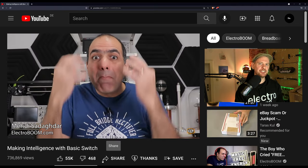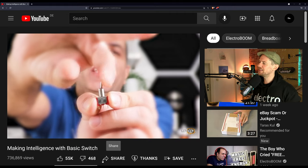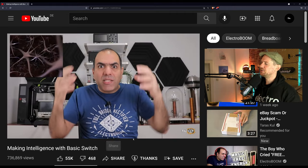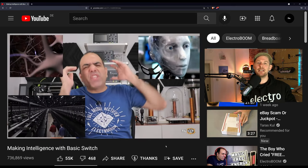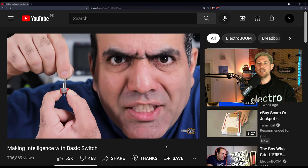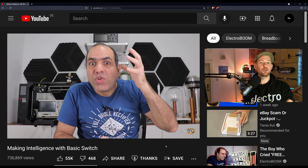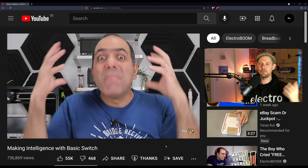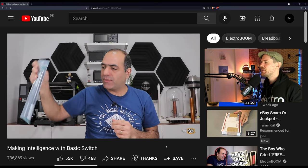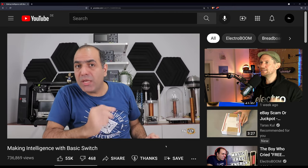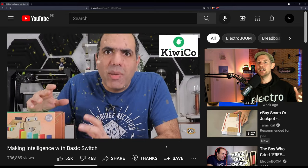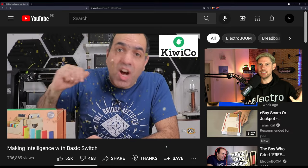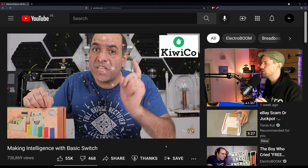Now, if you watch this channel, you probably already watch Electro Boom, and you may have already seen this video. But one of the latest videos is how to make intelligence with a basic switch. Now, by intelligence, what he's essentially getting at is that with any set of basic switches, you can make logic gates. AND gates, OR gates, XOR gates. Some of you probably were trained in this and know it already. Some of you, like me, had to kind of bang your head against these concepts until you understood them.